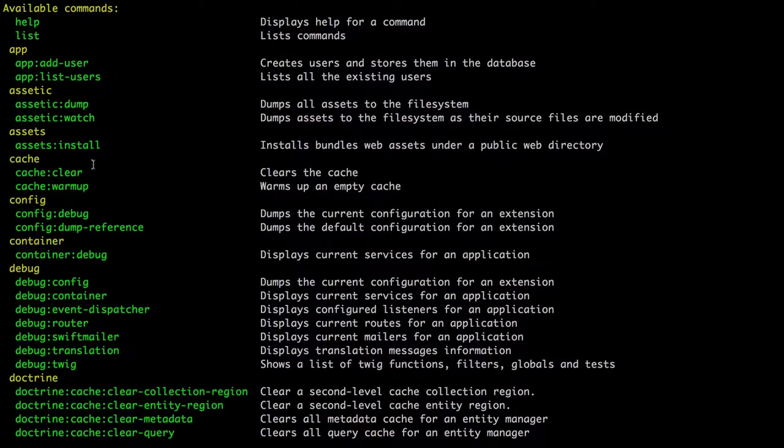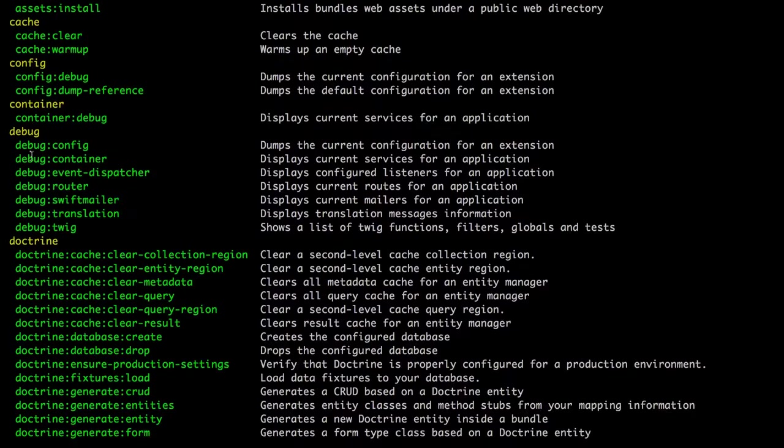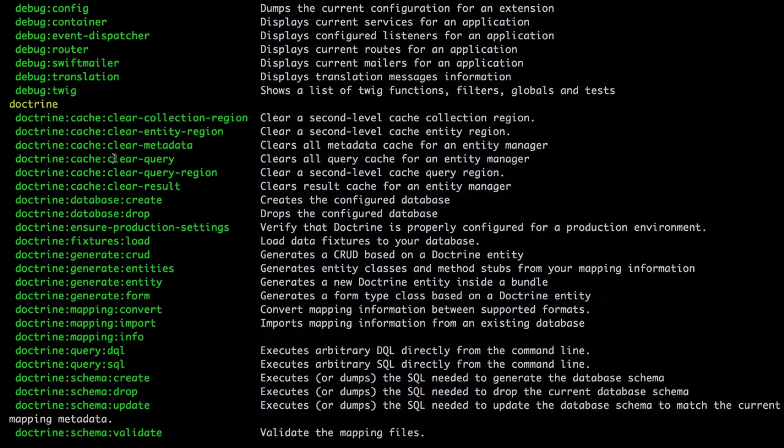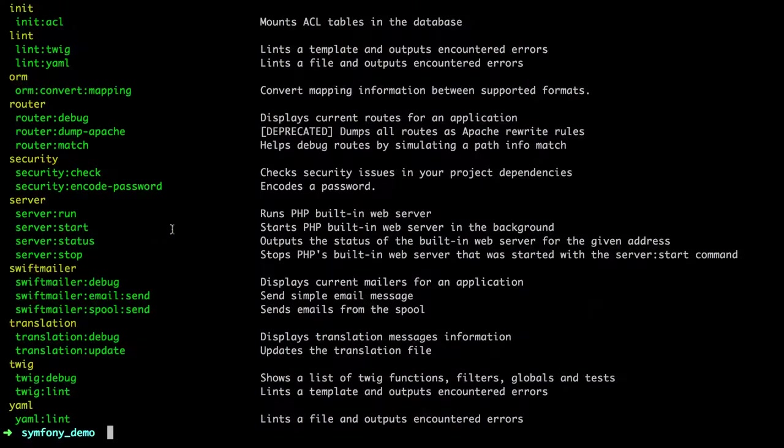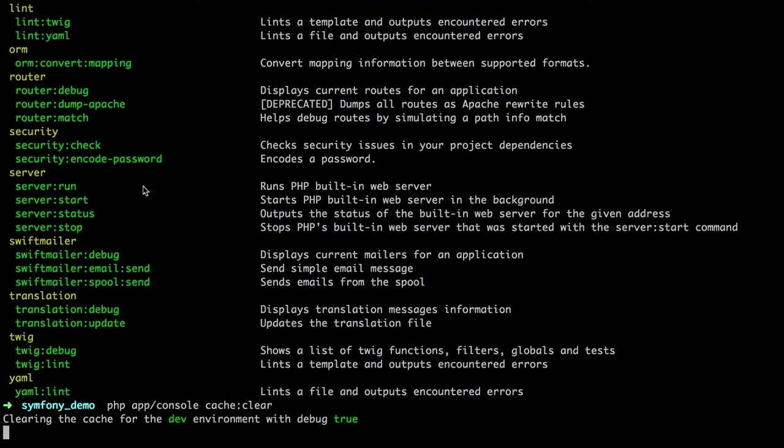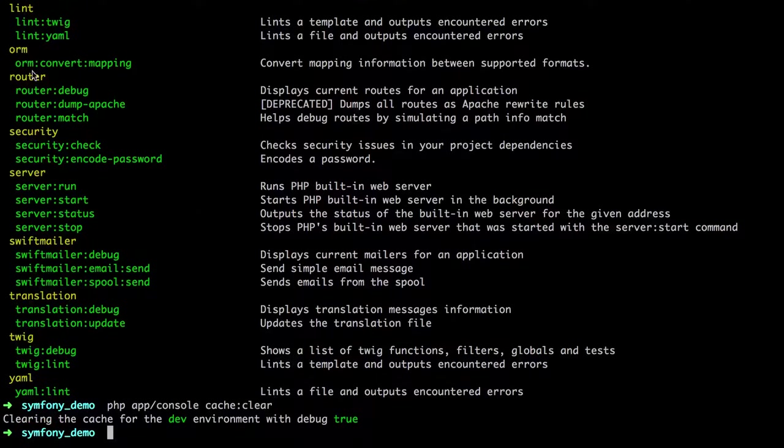Some of the more commonly used ones are cache clear. We also would be using debug of our router, sometimes debug in the container, but that's a bit more advanced, and then a lot of the doctrine ones get used quite frequently. Whichever ones you're interested in, we just do php app console, and then for example cache clear, just exactly as it's written here, like that syntax router colon debug. And then it will go off and do that command for us.